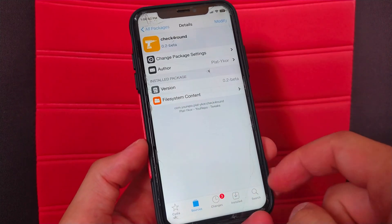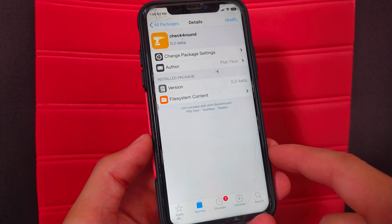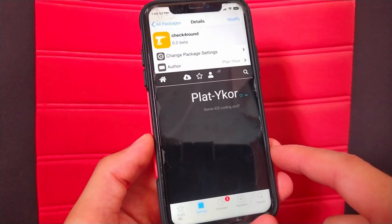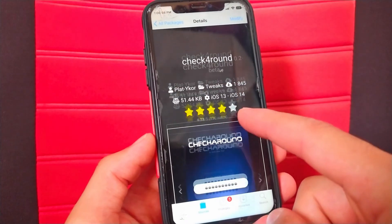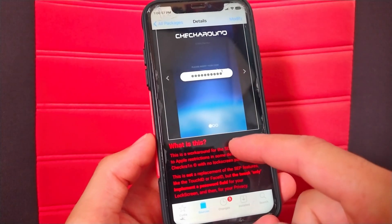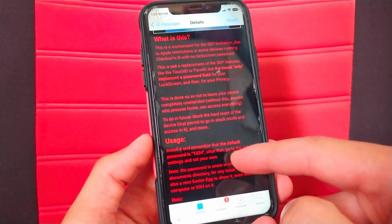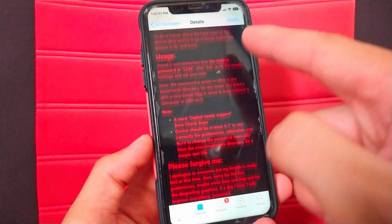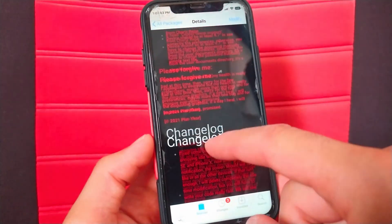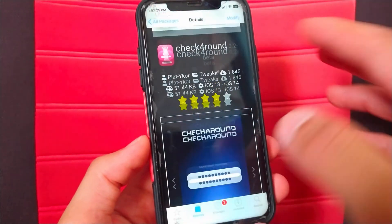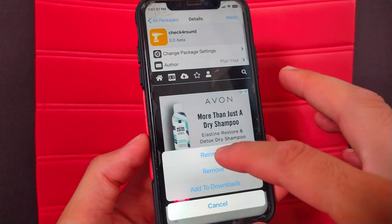Open the tweak. This tweak will allow you to get a password field on your device on devices with the SIB limitation, due to uphold restrictions in some devices running checkra1n with no lock screen password. This tweak will only implement a password field for your lock screen. Now go ahead and install this tweak.